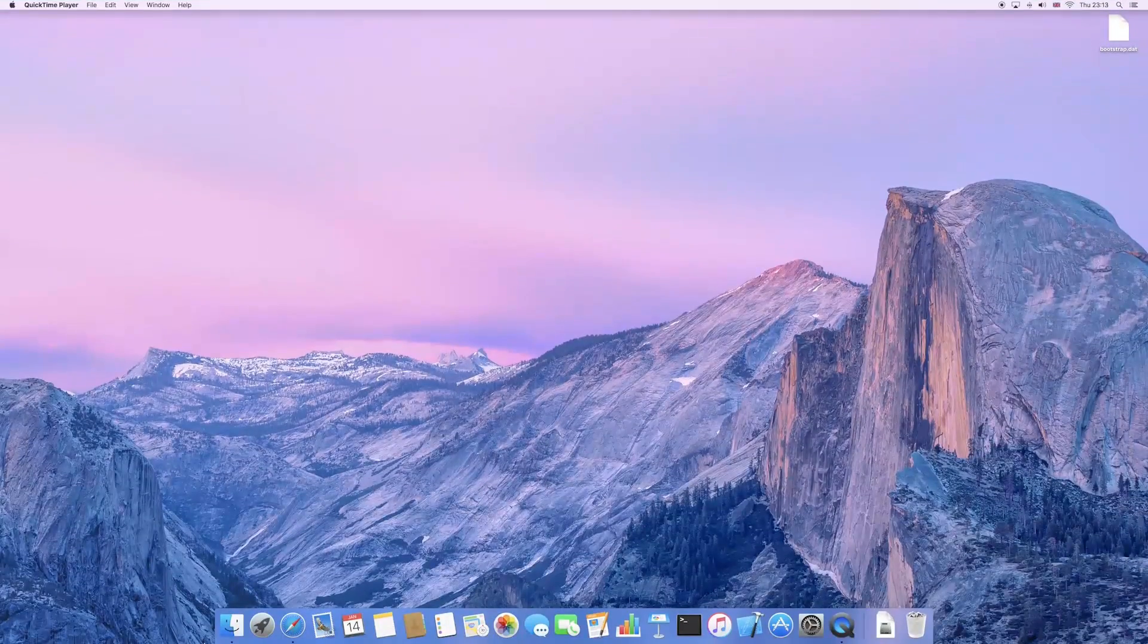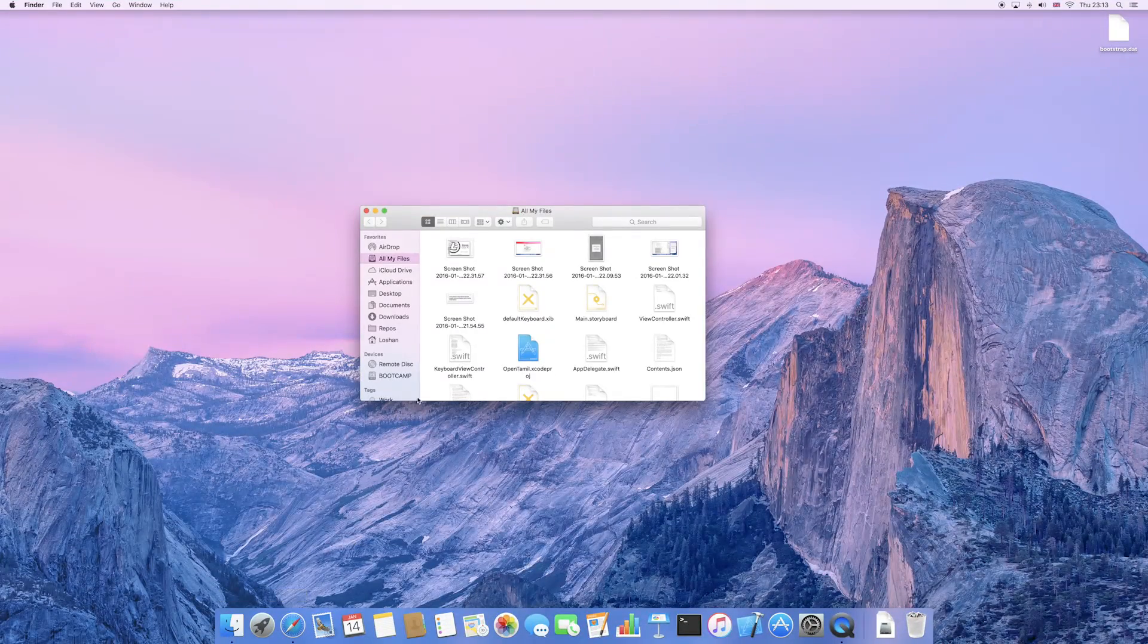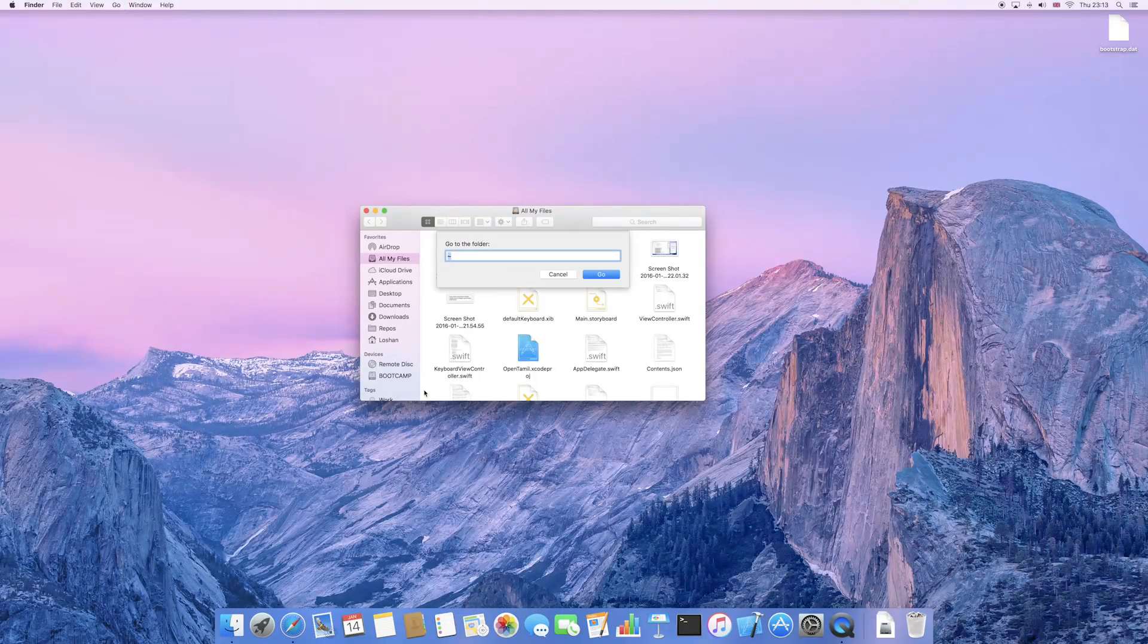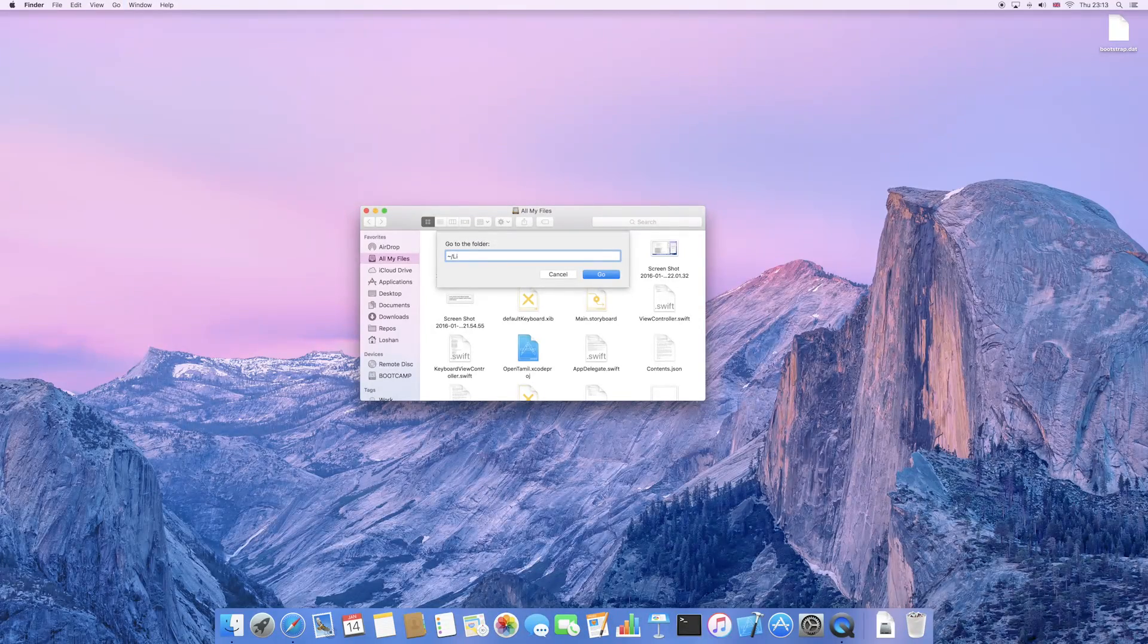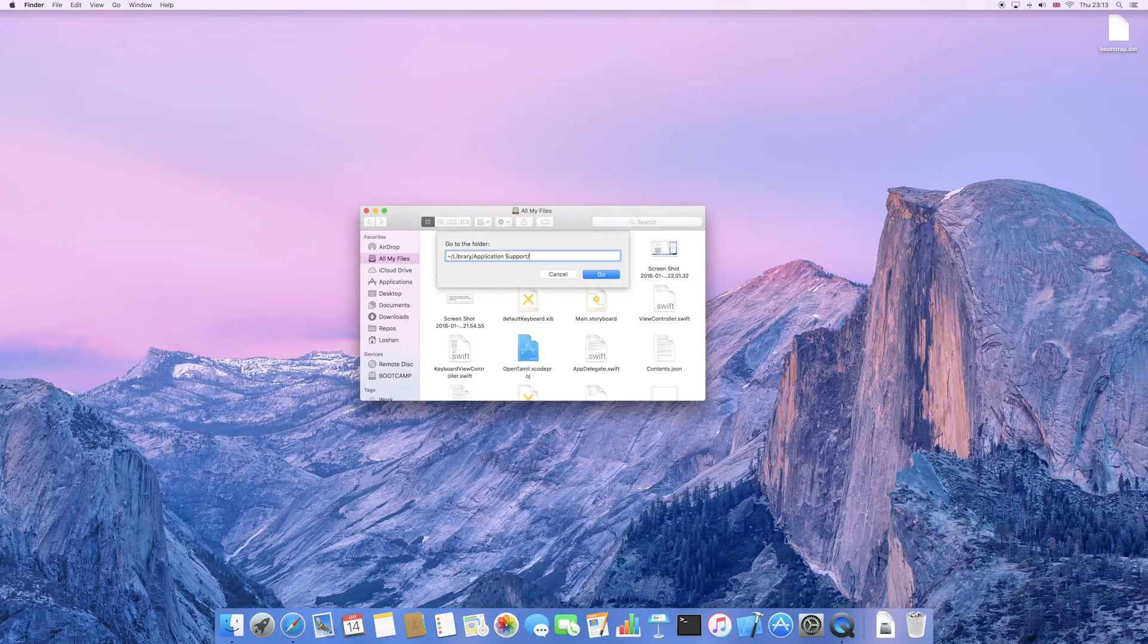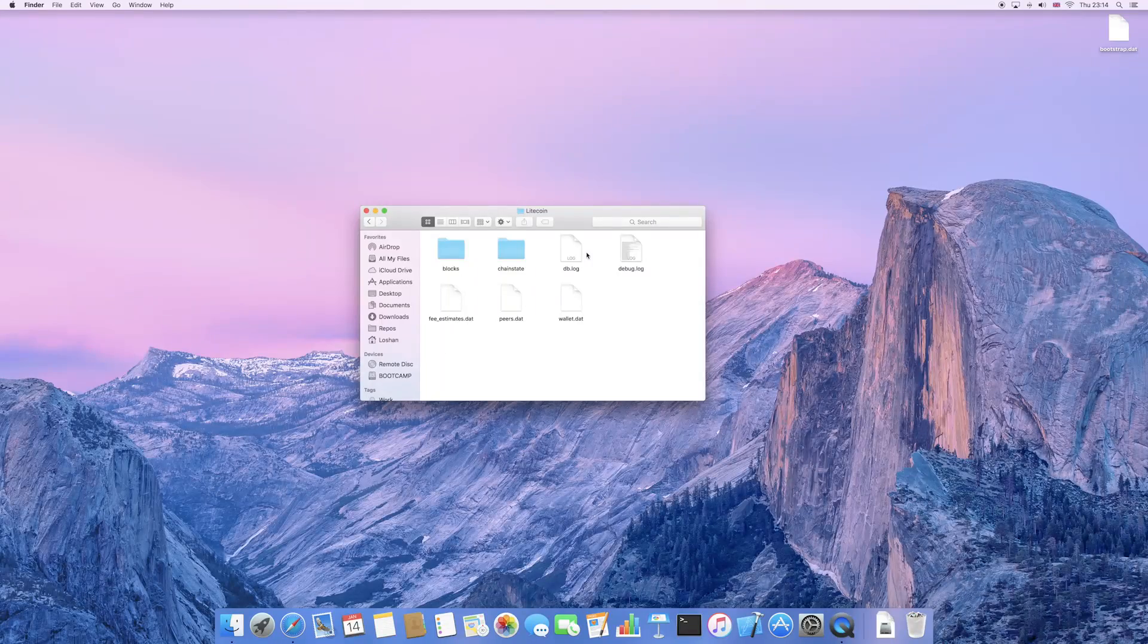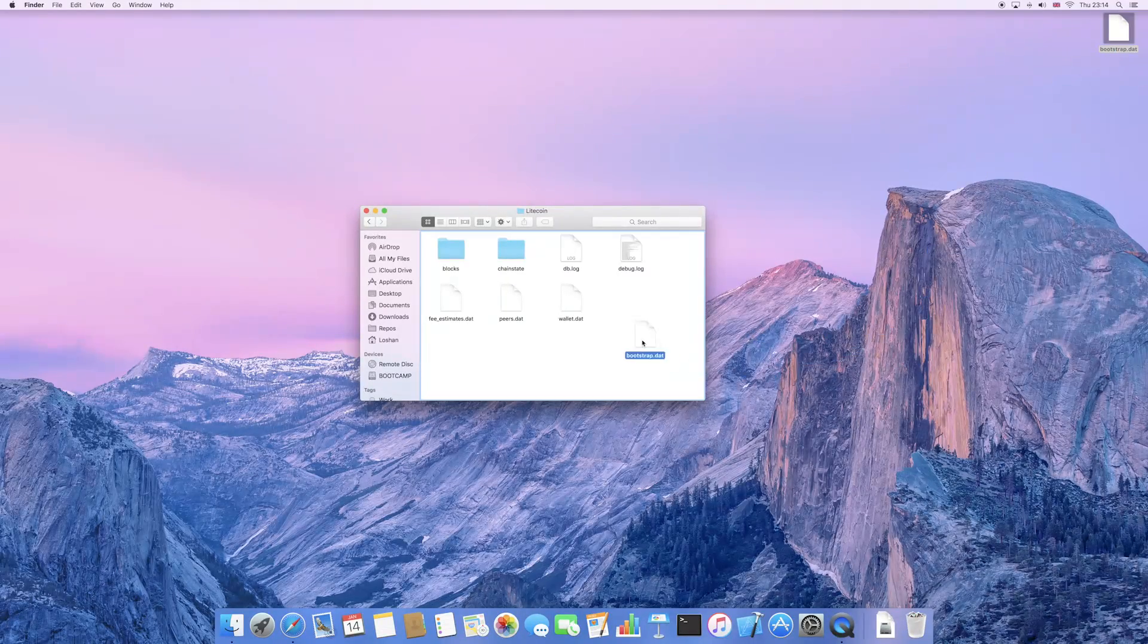If you are on a Mac, first of all, open Finder, then press Shift-Command-G, and paste the following: tilde forward slash library forward slash application support forward slash Litecoin. In turn, this will open up the Litecoin directory, and again, just copy the bootstrap.dat file over.